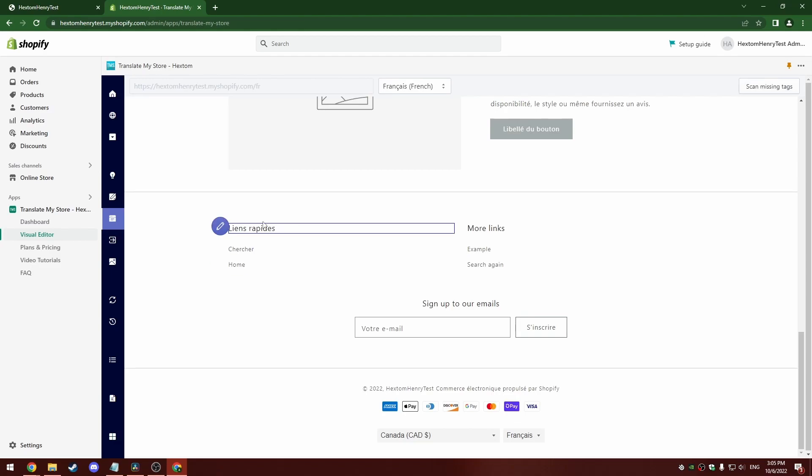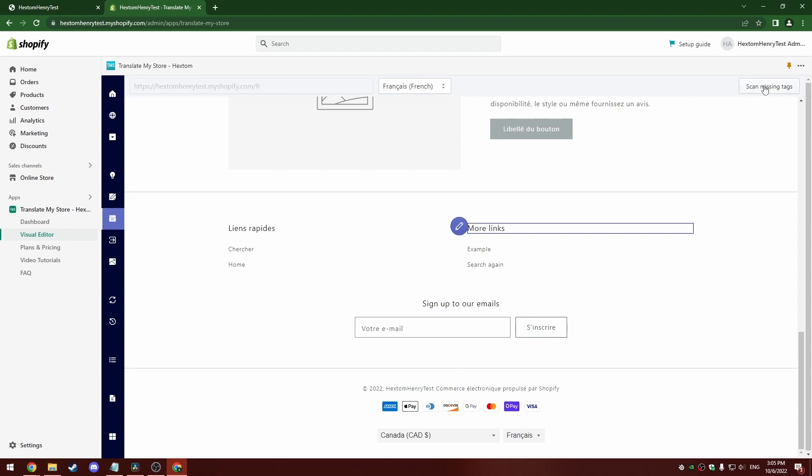The way this tool works is that it tags all the text on the page that it finds. So if there's text that this blue pencil edit button doesn't show up, you can try to scan for missing tags with this button in the top right hand corner. That's going to make our app take a second look, and we might find the text that we didn't find the first time.